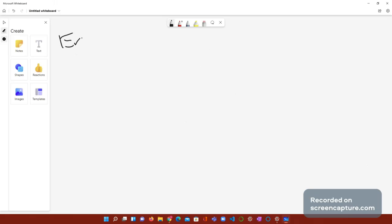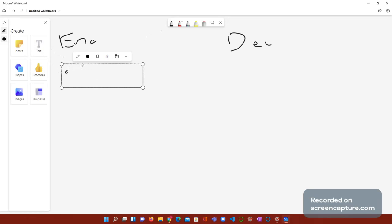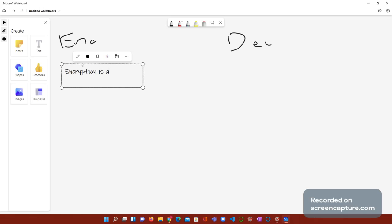That's why I have this Microsoft whiteboard up here. It's the first time I'm using it in a YouTube video. I thought, why don't I start something new today? So, let's get encryption and decryption. Let me type it out. So, encryption is, let's see, what is encryption? Encryption, let me write this out. Encryption is a code. For example, let's use the messenger app or WhatsApp.